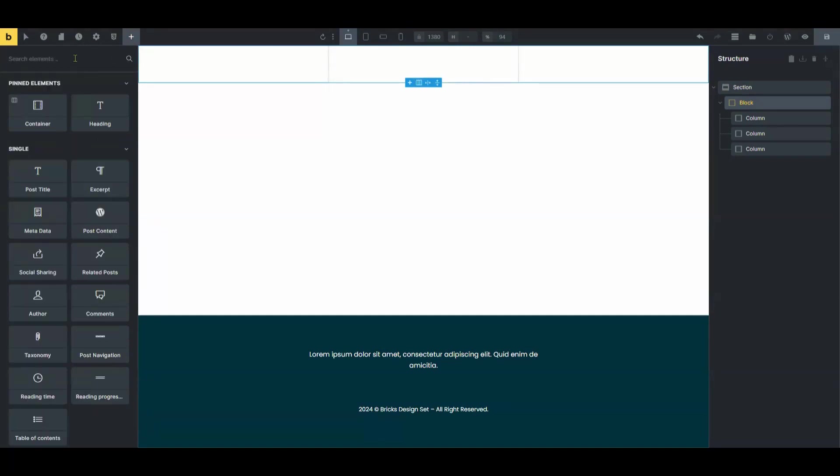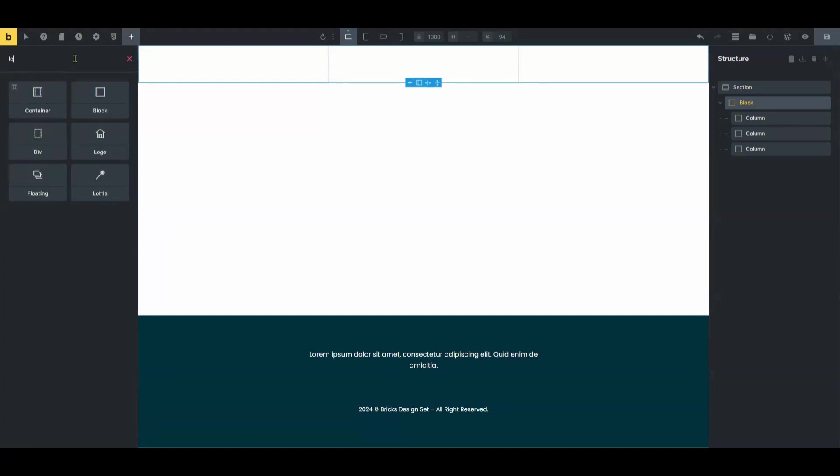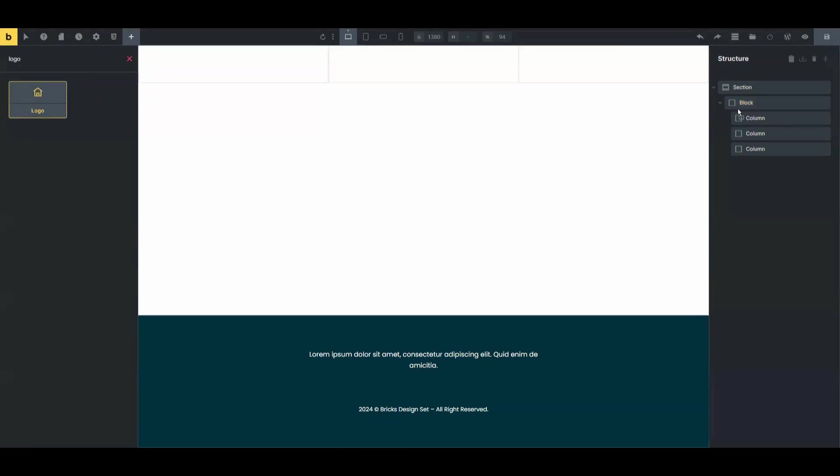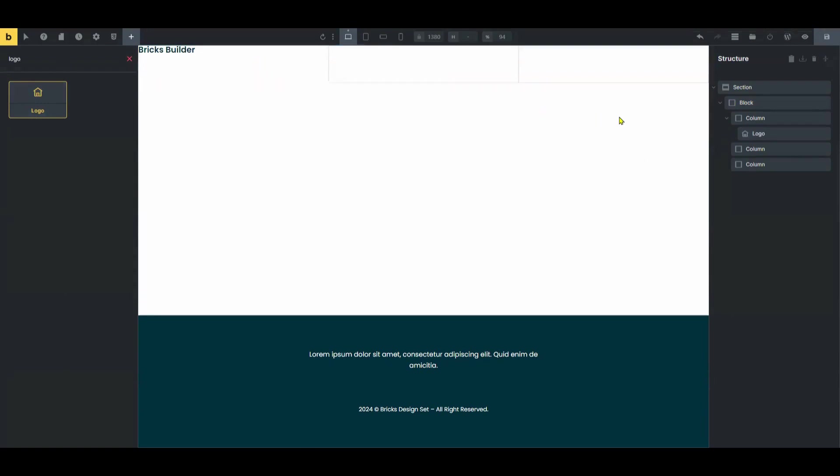Now let's add the logo, nav menu, and social icons to the respective columns. Customize these elements to fit your design preferences.